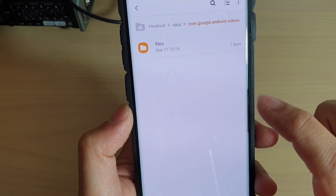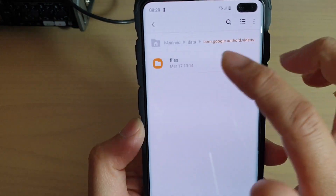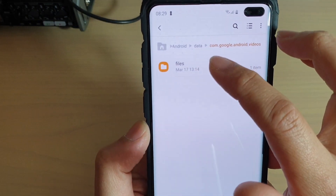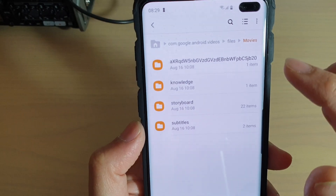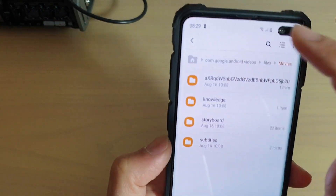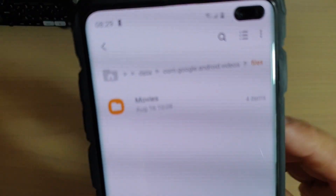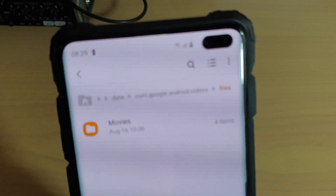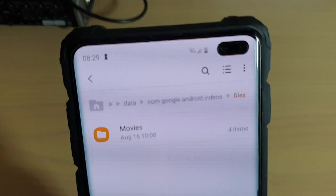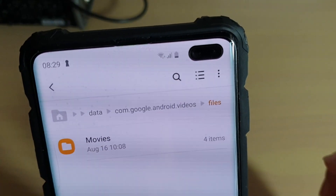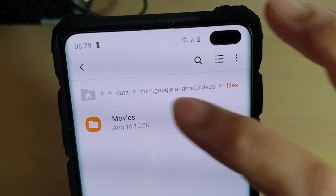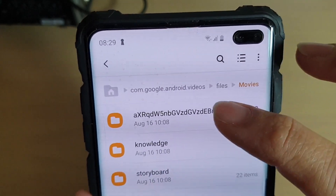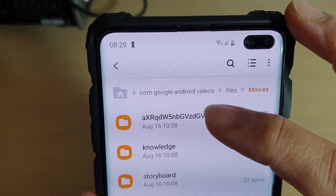So that's where the video files are stored. Go into files, then movies. In the movies folder, you can see one of the files that has been downloaded.